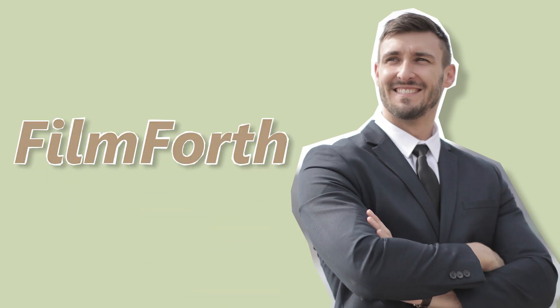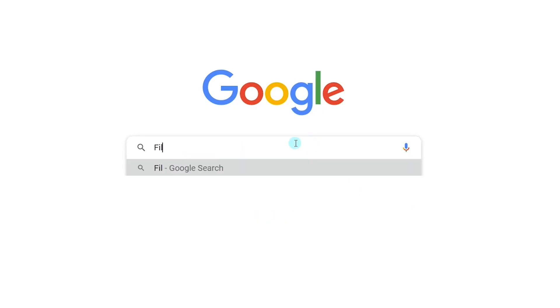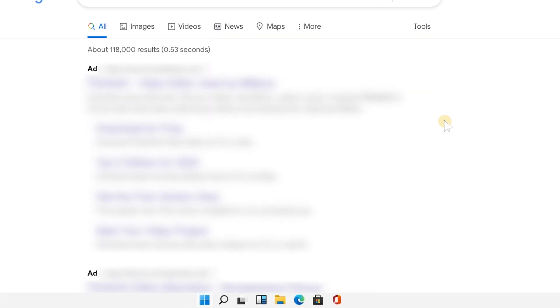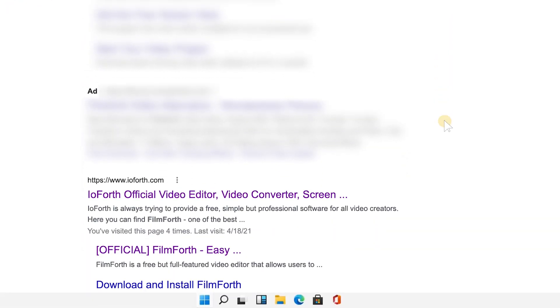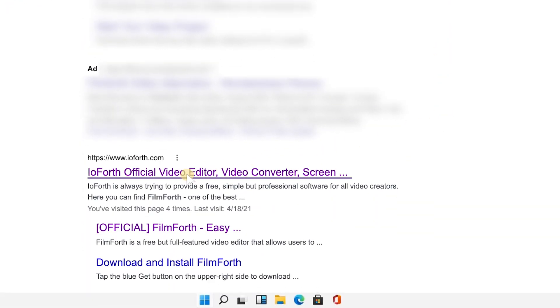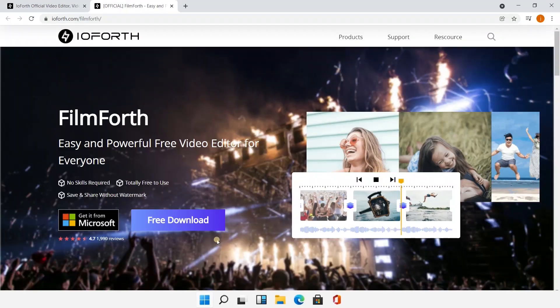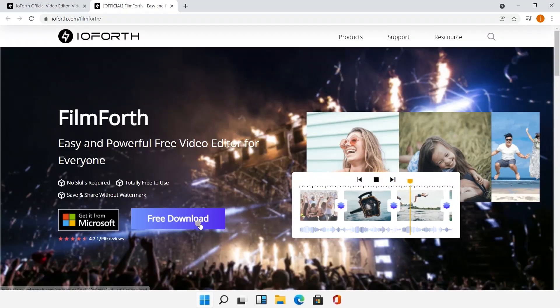The second software to rotate the video is Filmforth. If you haven't got it, just search Filmforth on Google. Ignore these advertisements and make sure you get into the official website. Then you could get it from the Microsoft Store.